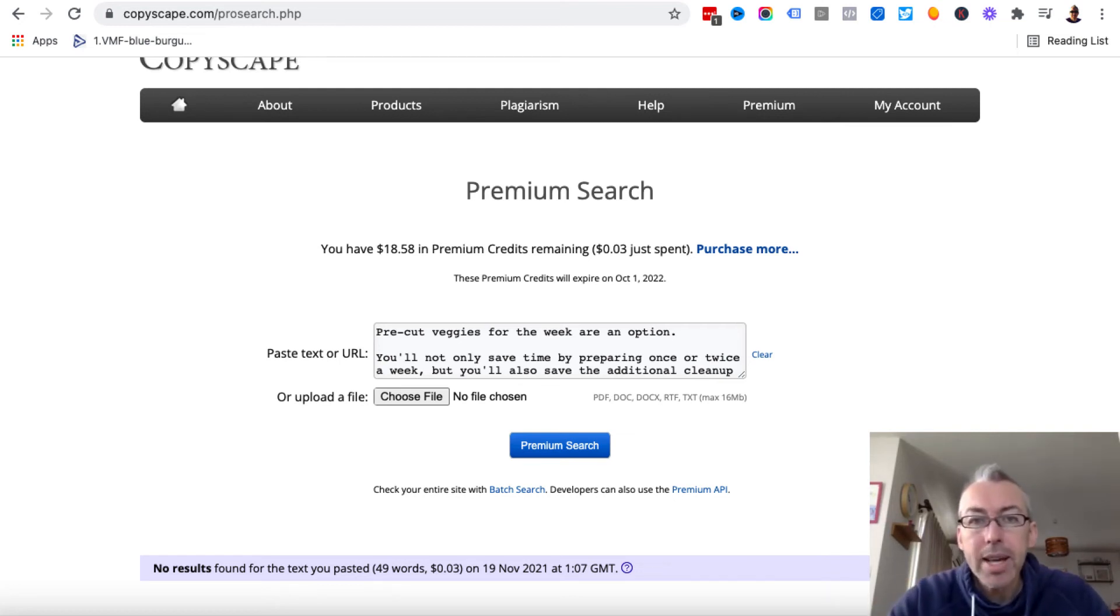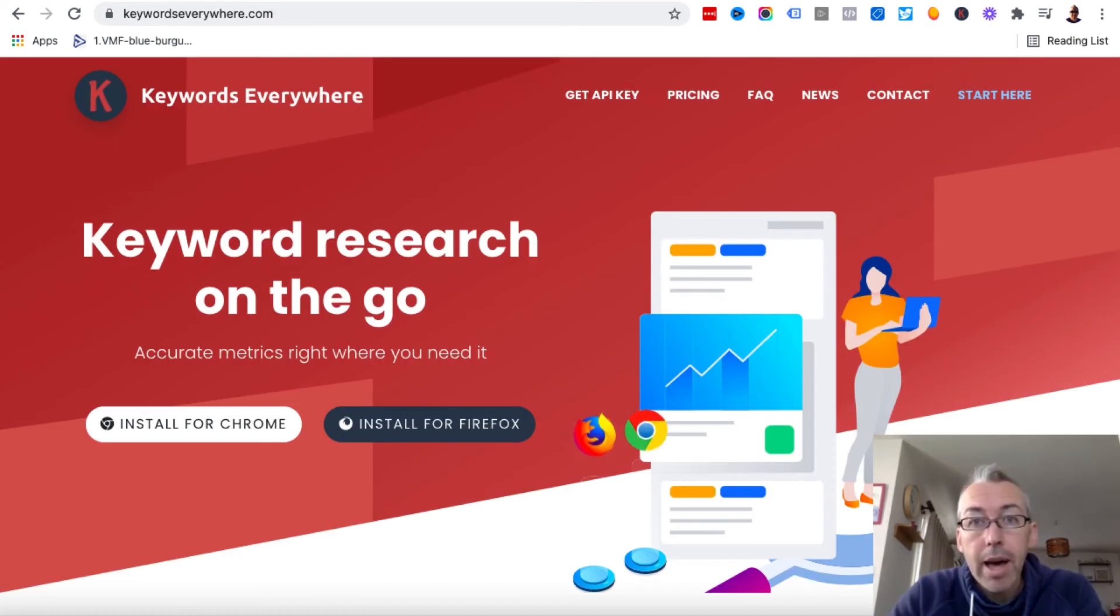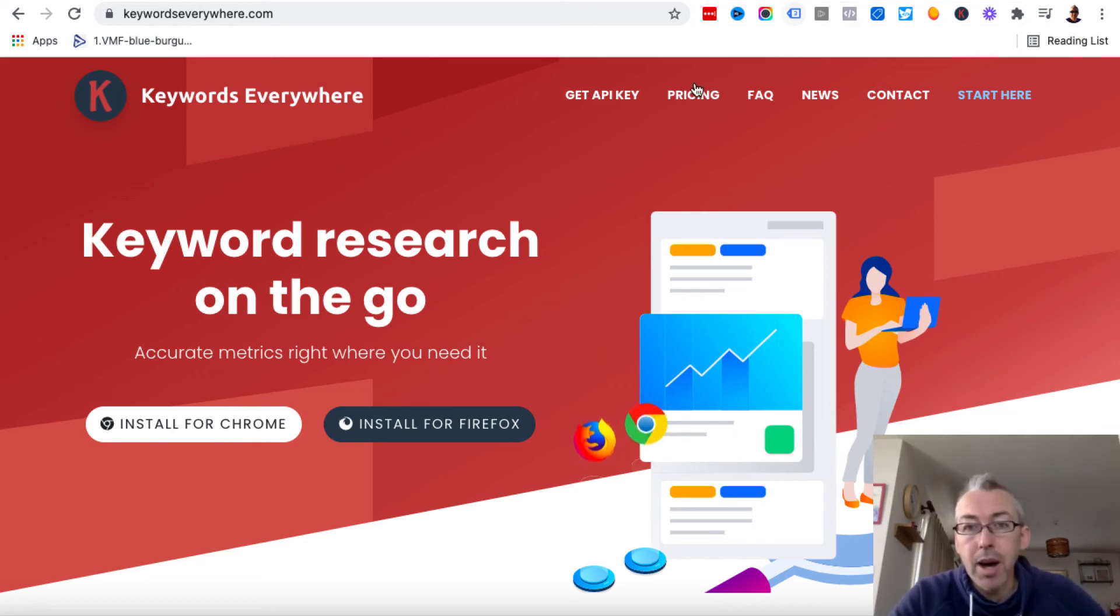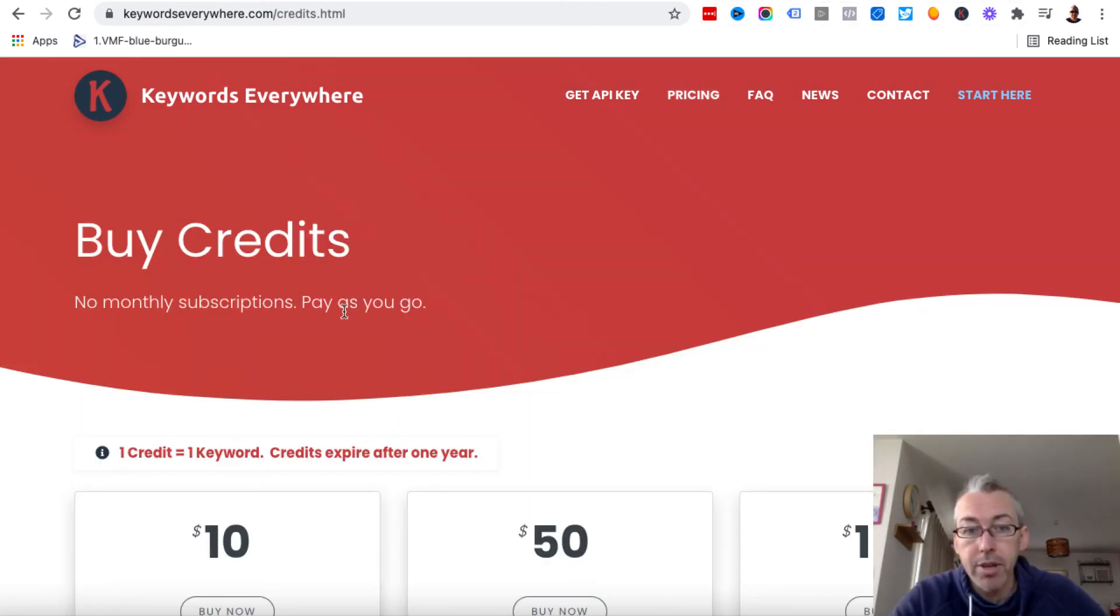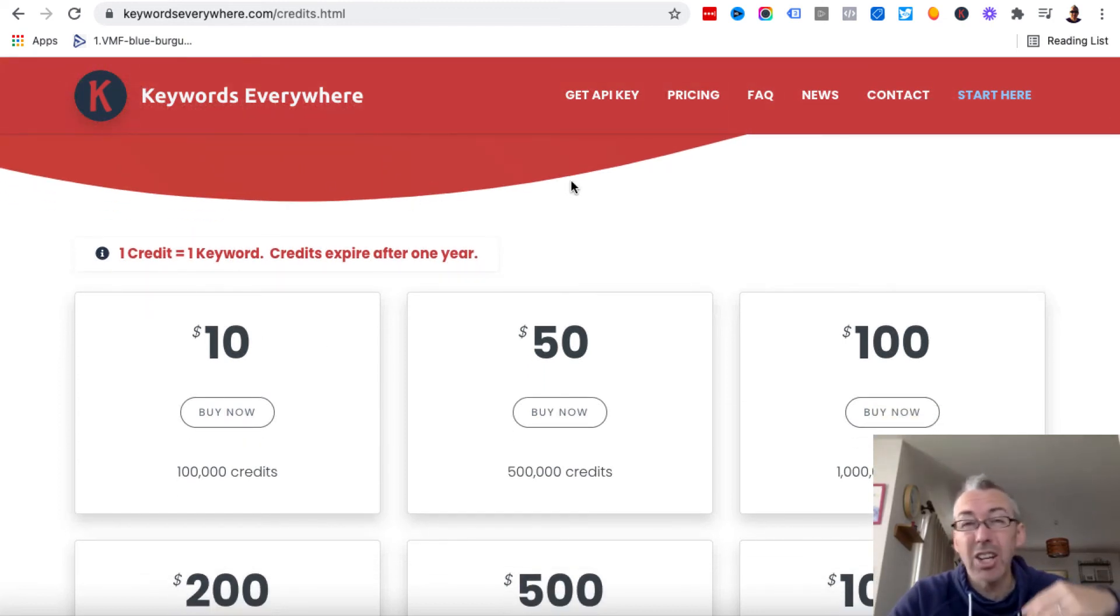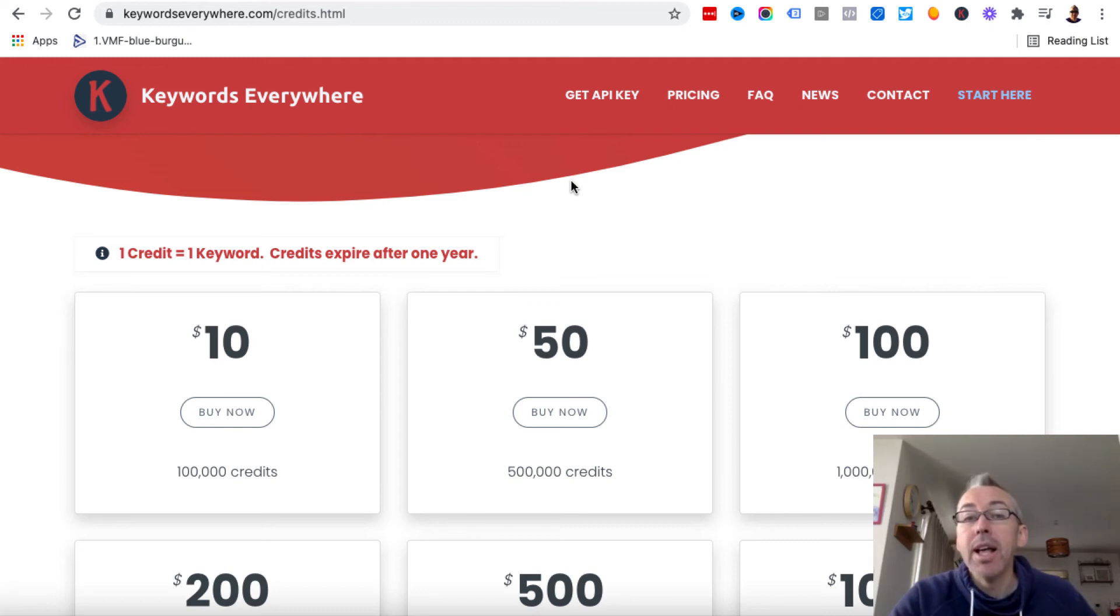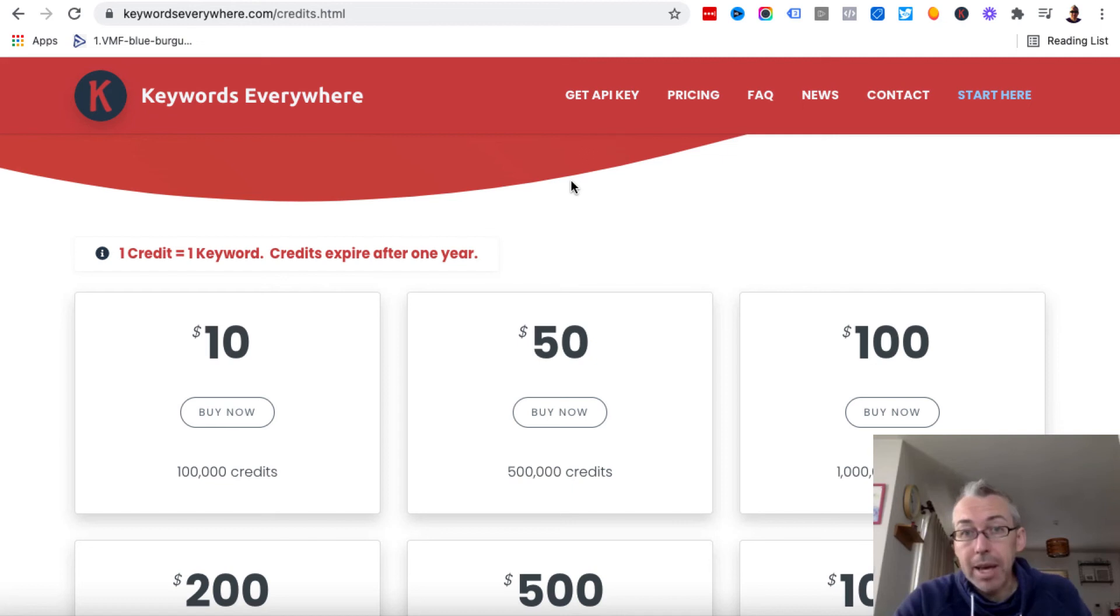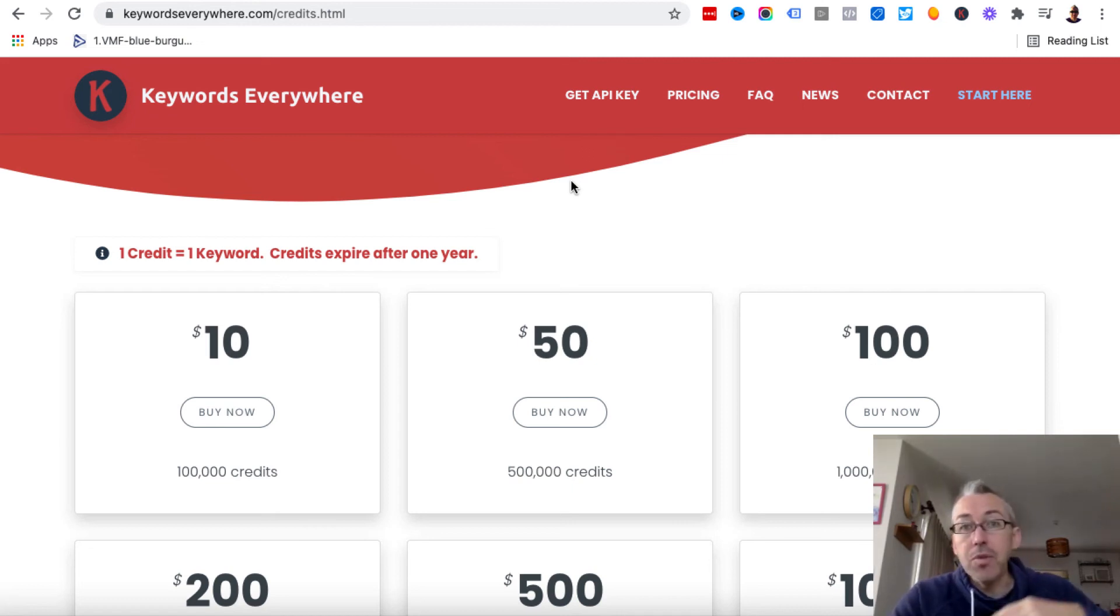Now, when it comes to Keywords Everywhere, so here we are over at the Keywords Everywhere page. In order to get the data that I showed you, you are going to need to buy some credit. So if we click on pricing, you can see you can pay $10 and get 100,000 credits. That is going to last you absolutely ages. They do expire after one year, so if you don't use them, then when your year's up, they will be gone.